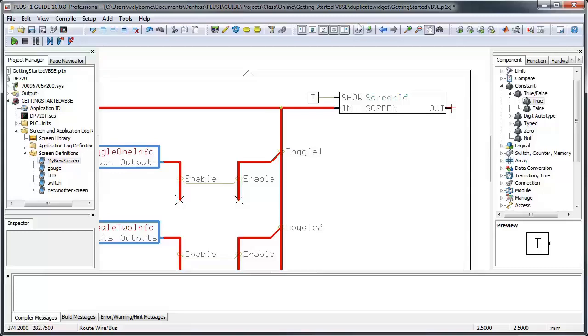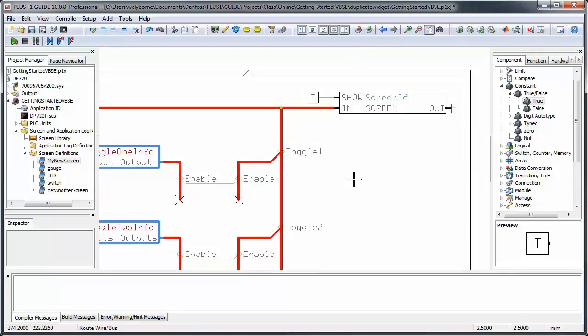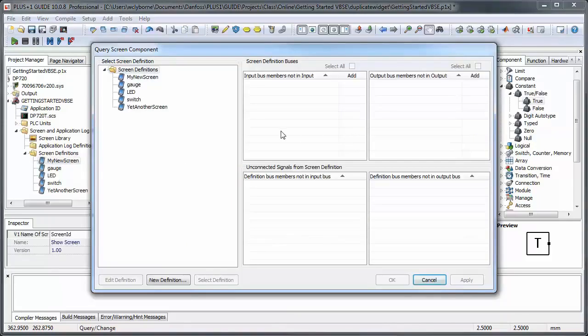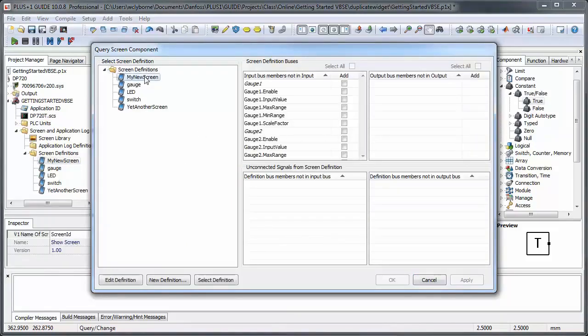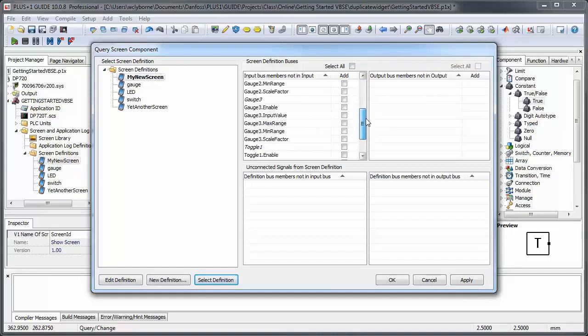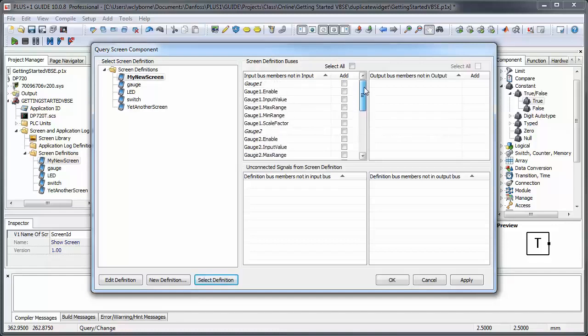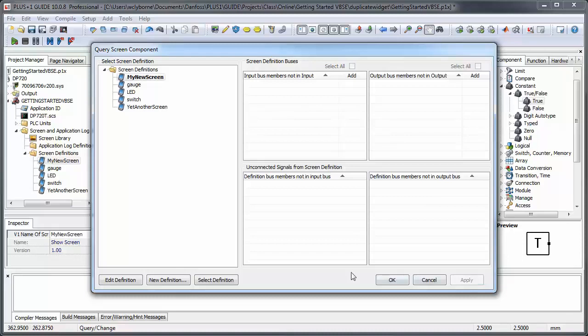At this point we want to tell guide which screen definition to call here and send it the signal values that it needs. Do a query on the show screen component. Select the screen definition we want and then select definition. You can see all the signal values that we sent on to the bus arranged by sub-buses. All those values are available and in this case we want them all passed to our screen for use in our widgets. Select them all and click apply and then edit definition.